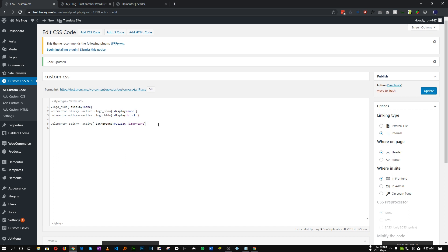So when this class is active, we want all these A class colors to be let's say white. And let's add an important class as well. Perfect. So let's save this.